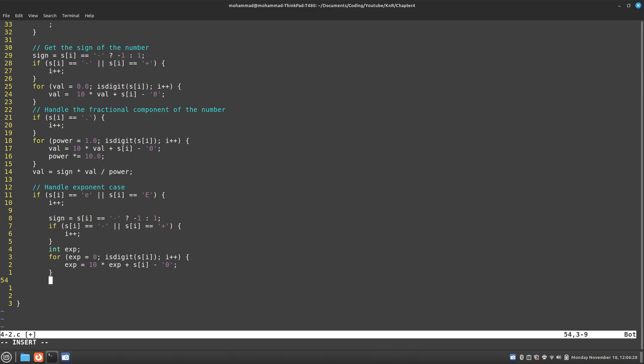And so now I've gotten the exponent in this new integer. And now what I need to do is I need to handle this exponent. So, for example, if my exponent was 10, that means whatever my value is, I need to keep multiplying it by... Sorry, no.